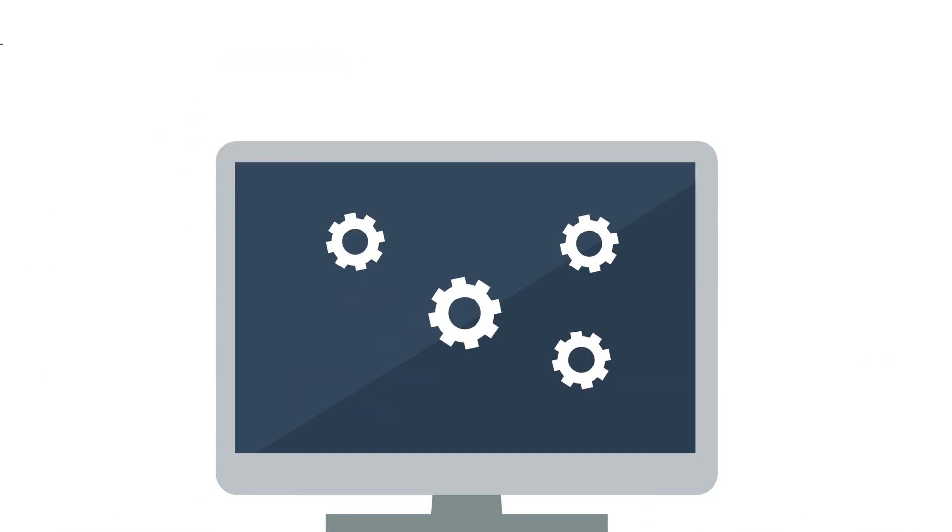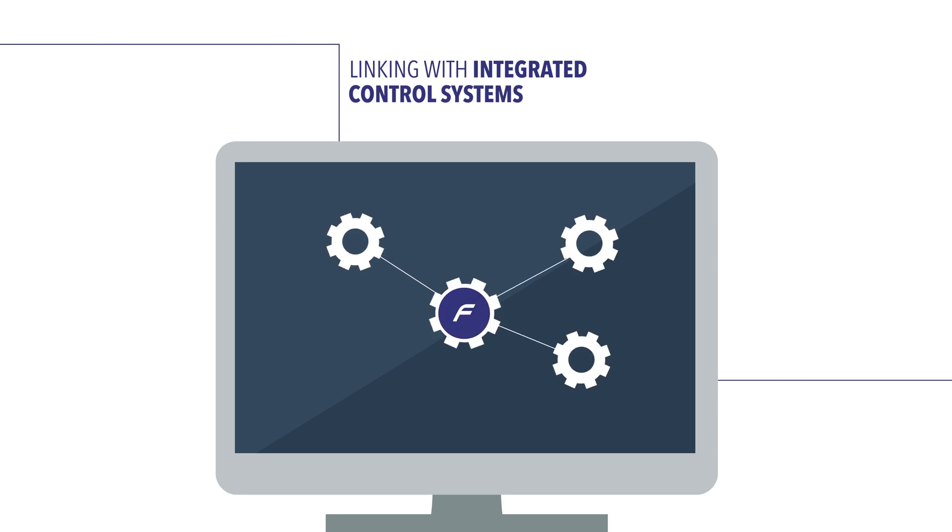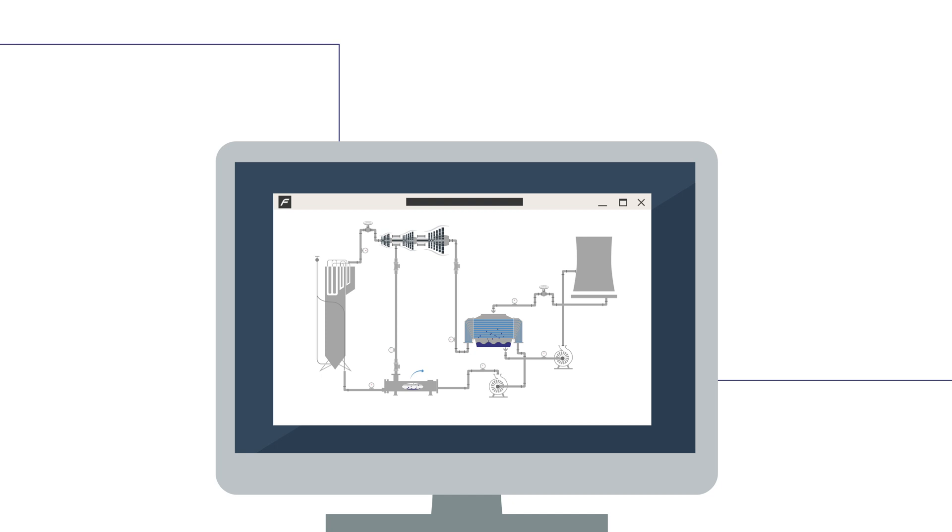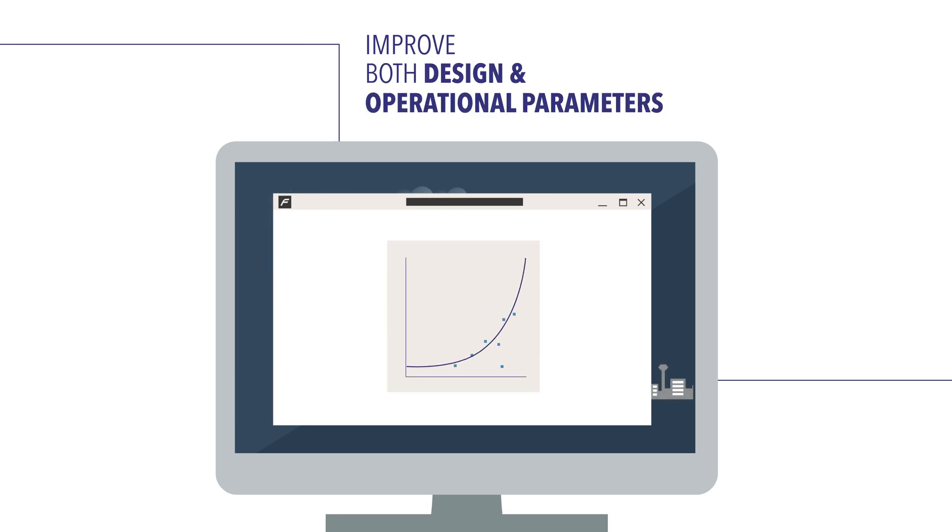By linking flow and heat transfer networks with integrated control systems made possible in Flownext, engineers can improve both design and operational parameters.